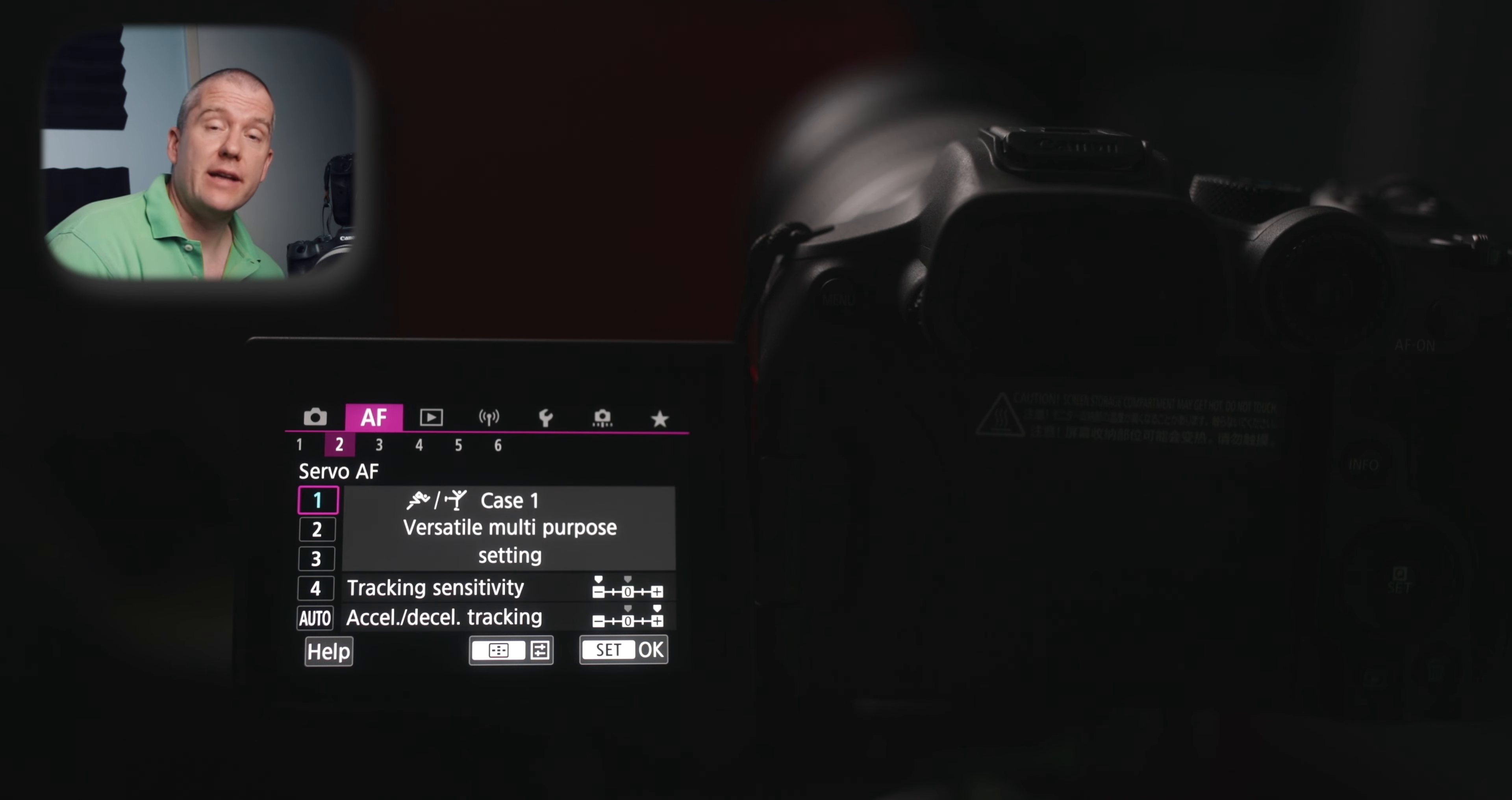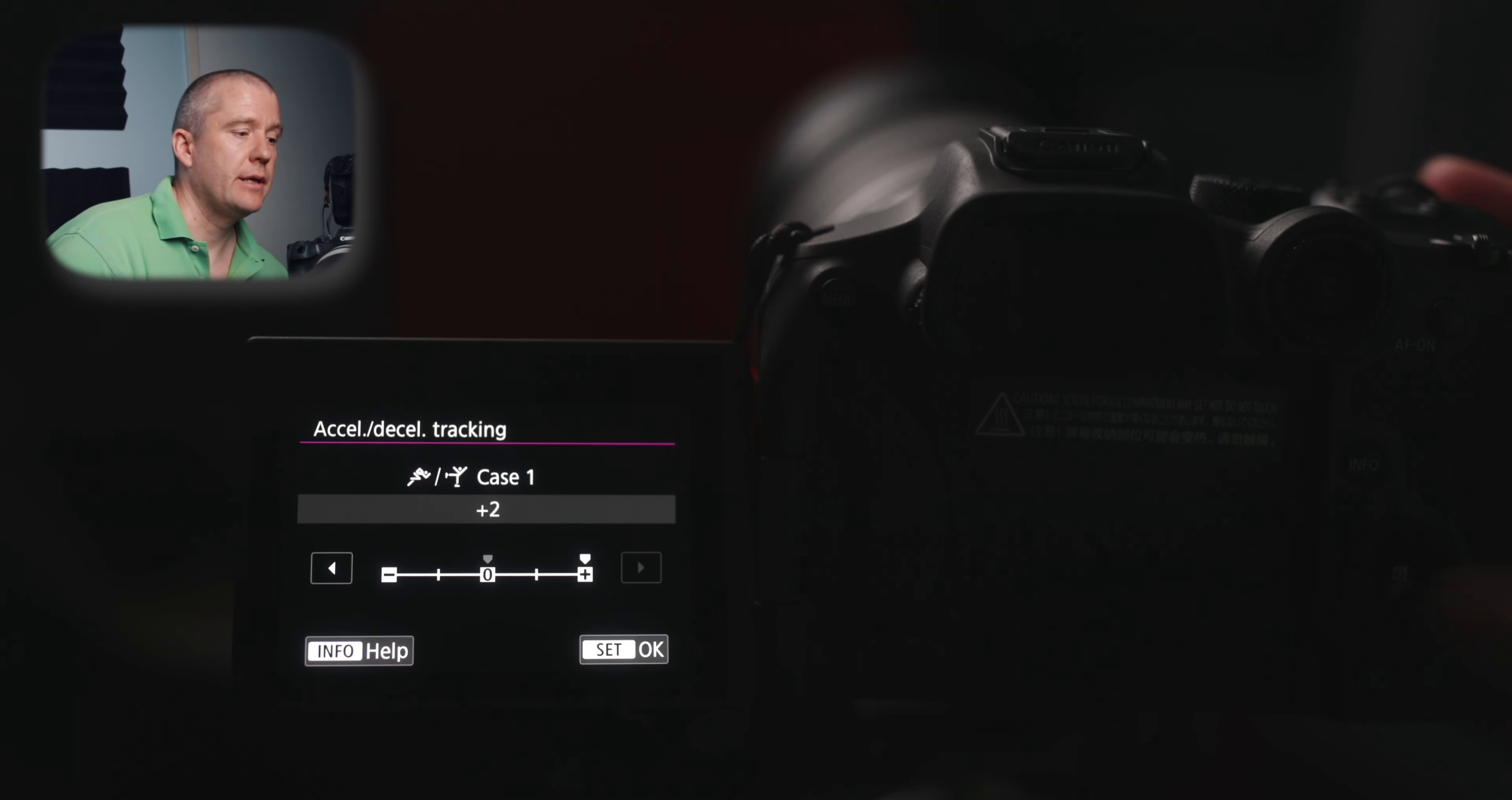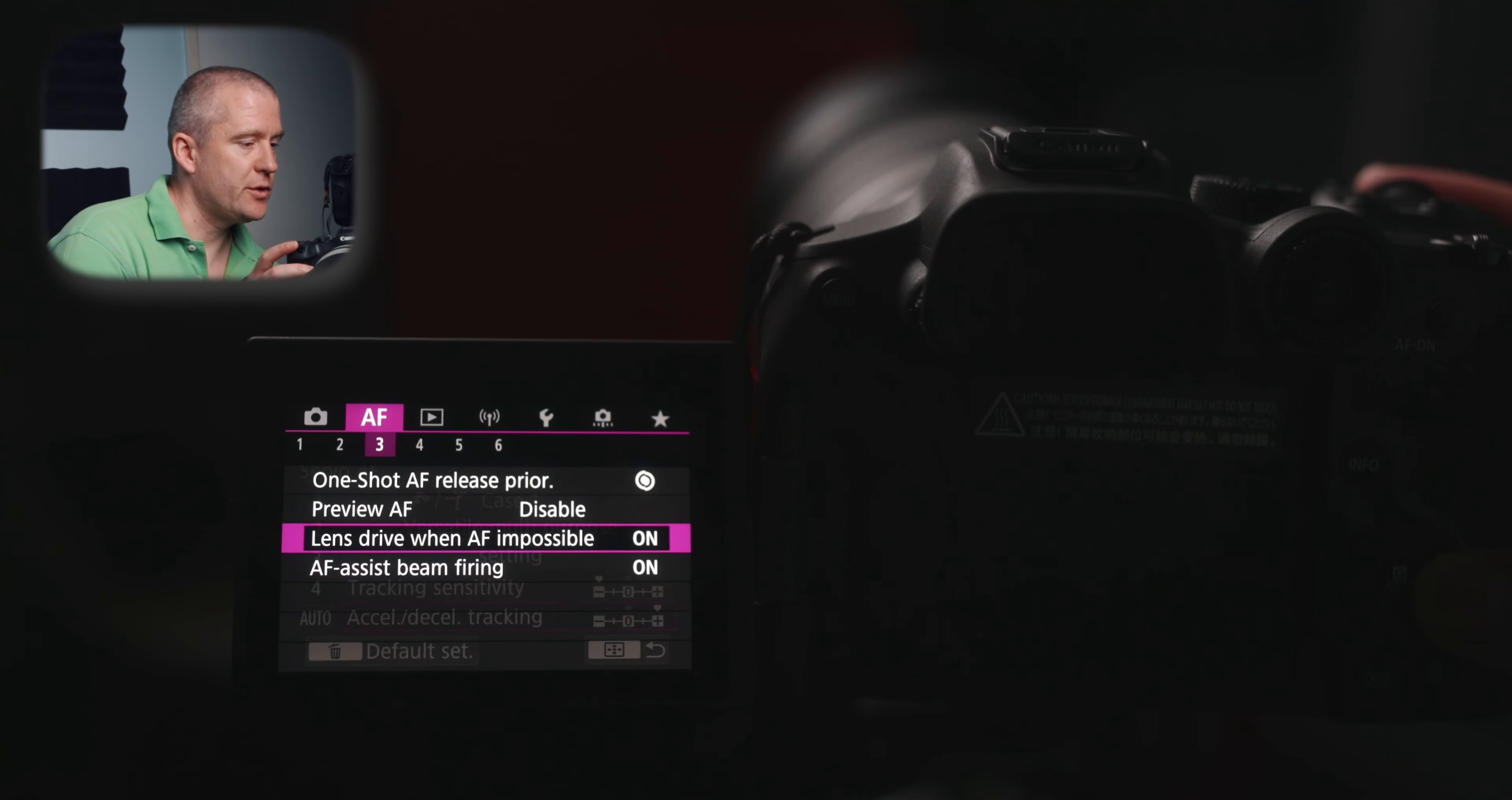On page two, I've got the versatile multipurpose setting customized. I will show you what I've done here. The tracking sensitivity is set to minus two. It is set to locked on. The reason why I set it to lower value is because the lower the value, the longer the same subject is tracked, if it leaves the autofocus point. The next setting is about acceleration and deceleration tracking. And mine is set to plus two. The reason for that is because plus one and plus two are suitable for subjects that move suddenly, accelerate and decelerate or stop. So for erratically moving subjects. And most birds fall into that category. Now that we have covered the servo AF, let's move on to our next menu.